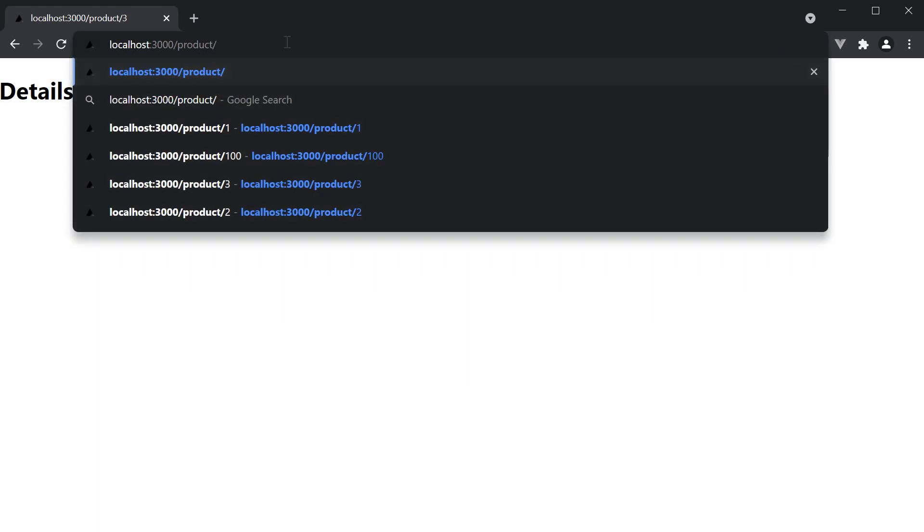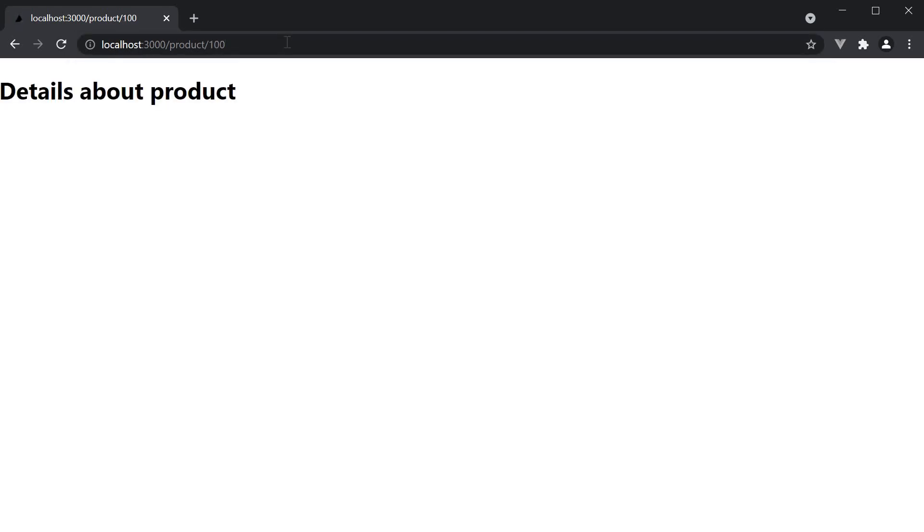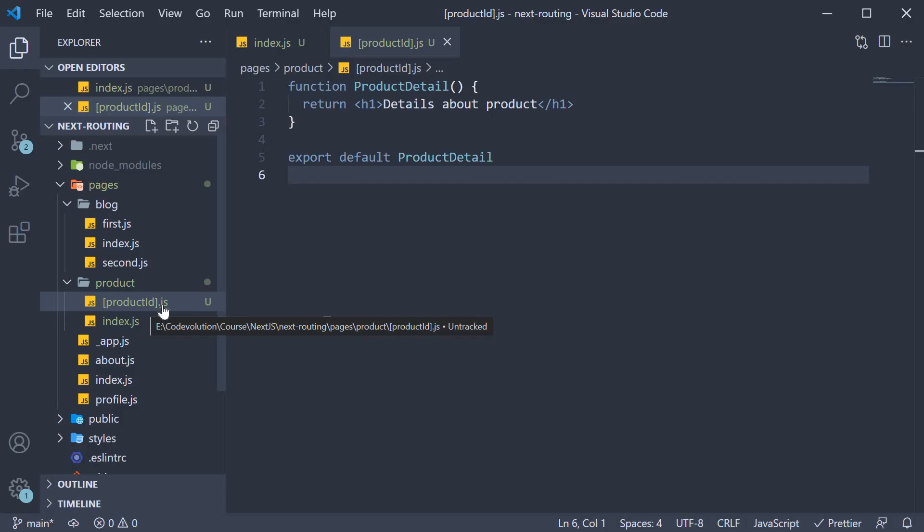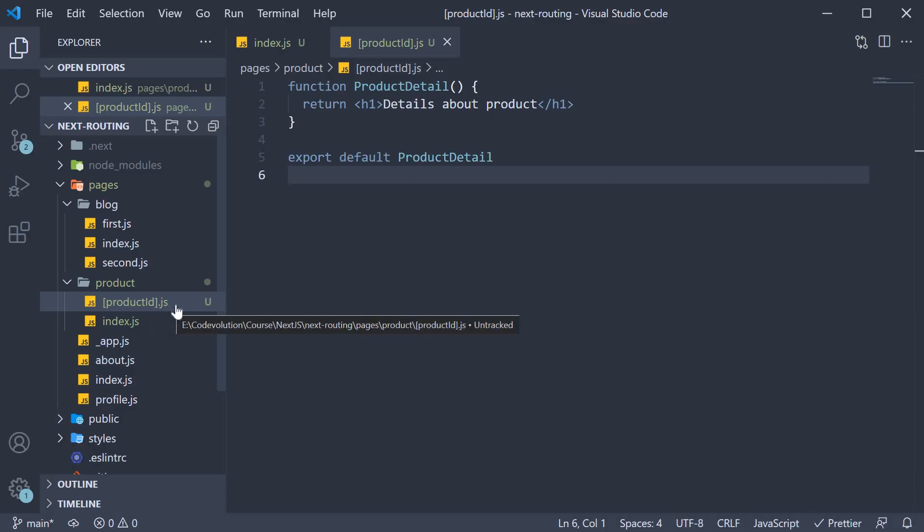Of course, even /product/100. Now this is possible because Next.js treats square brackets in a file name as a dynamic segment to create a dynamic route.